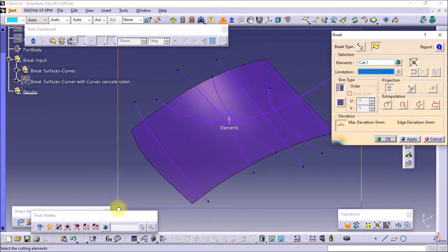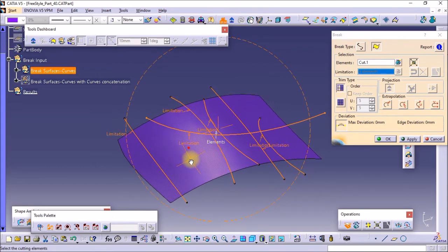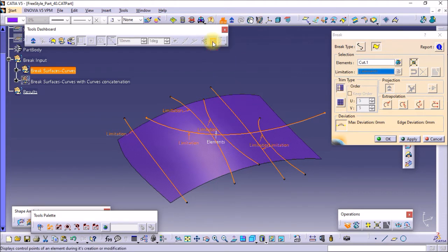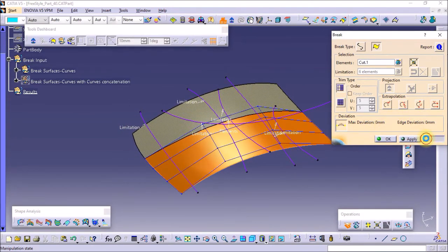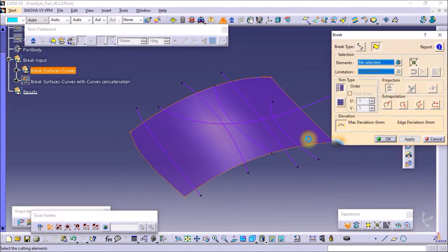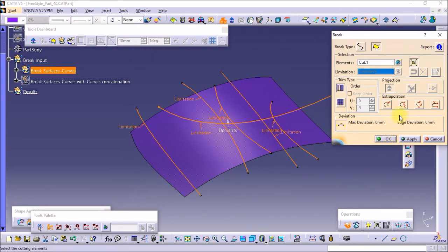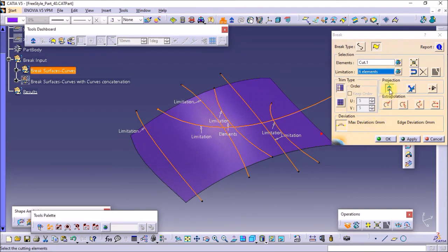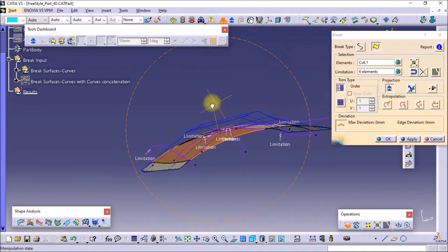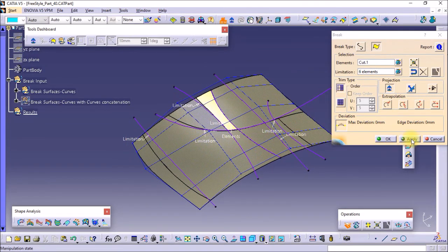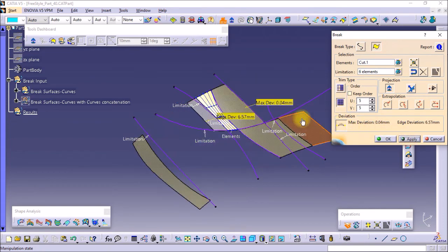Now let's see what Face Trim and Surface Trim are. In Face Trim, the control points of the initial surfaces are kept. I have turned on the control point display and you can see the control points of the initial surfaces are kept. I will turn off the Fragment option and say apply. In Face Trim, the control points of the initial surface are kept — not the resulting surface after breaking.